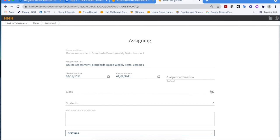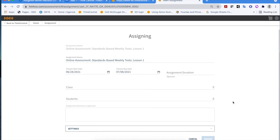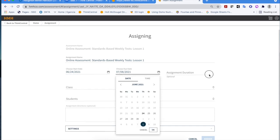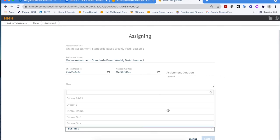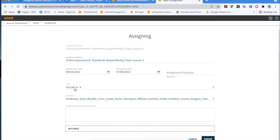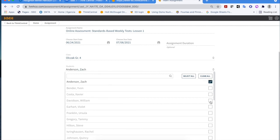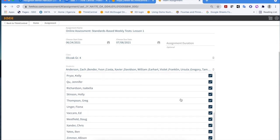You'll see somewhat of a similar window to what you get inside of Think Central. You do need to give it a name and pick your start and end dates. You'll then need to select your class, and once you select your class, you'll see the listing of all of the students. I can do a select all if all of them are going to get it, or I can clear that list and choose individually any of the students I want. This portion is pretty similar to what you see inside of Think Central.